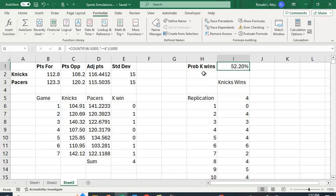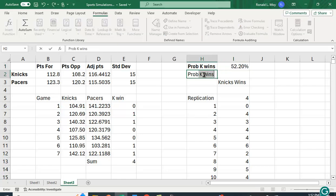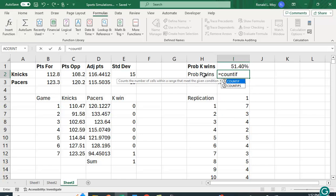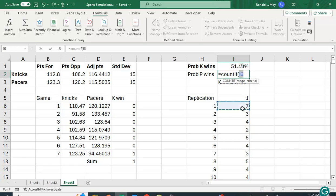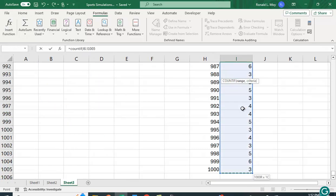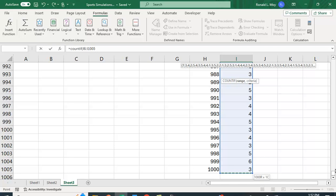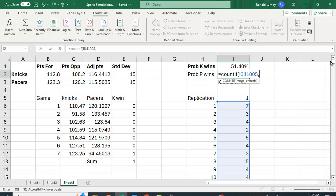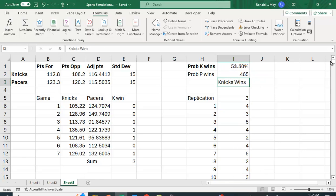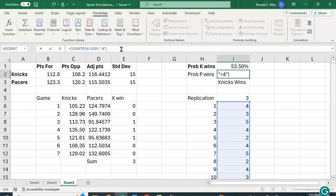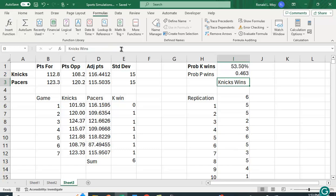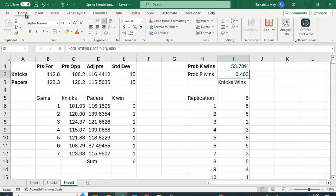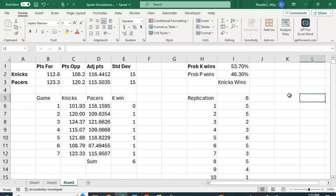We could do the probability that the Pacers win and that's going to be equal to COUNTIF again, these number of wins are less than four. I have to put in the quote, less than four. And I forgot to divide by 1,000. Divided by 1,000. And again if I reformat this you can see that the two are related. These add up to 100.